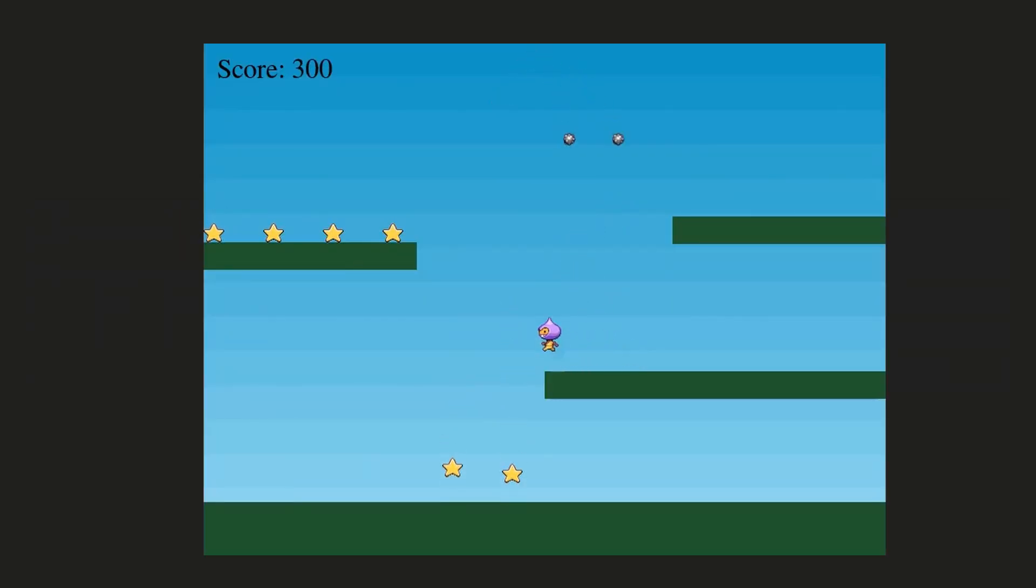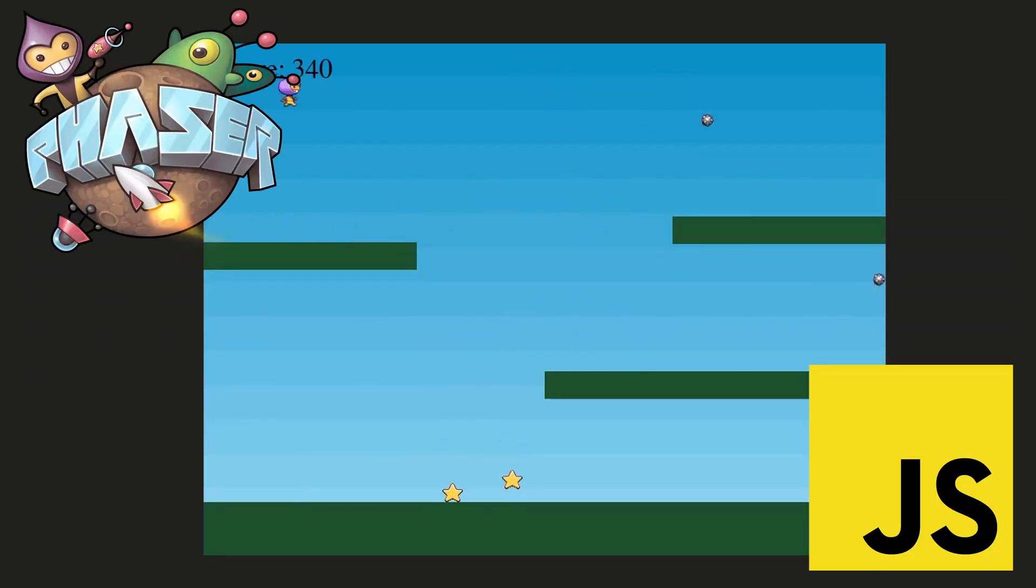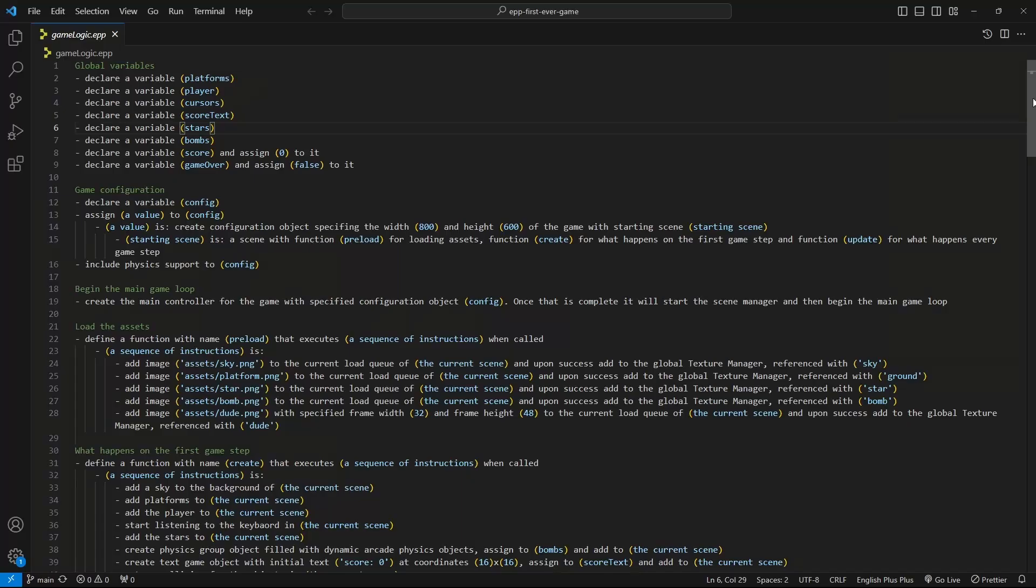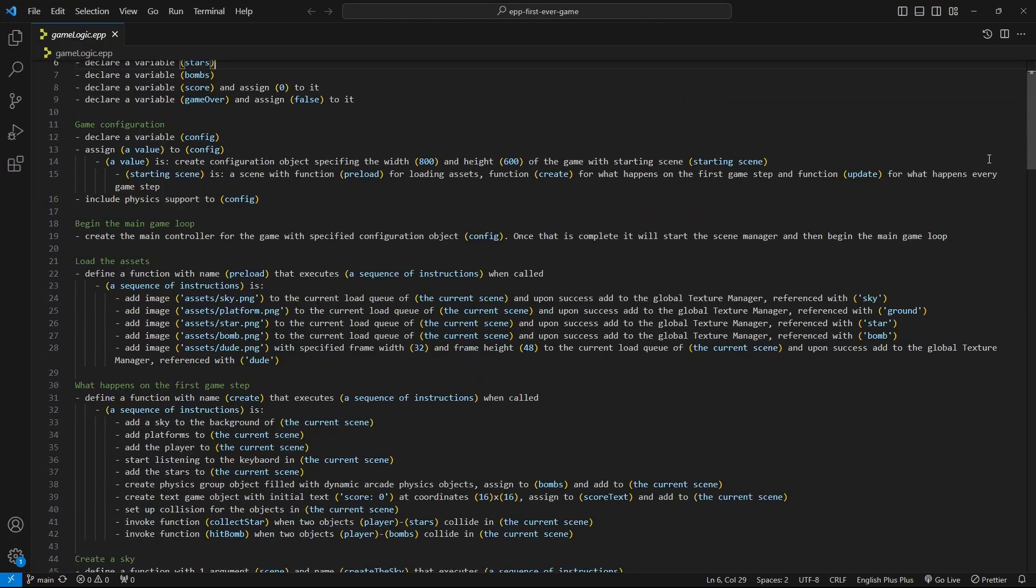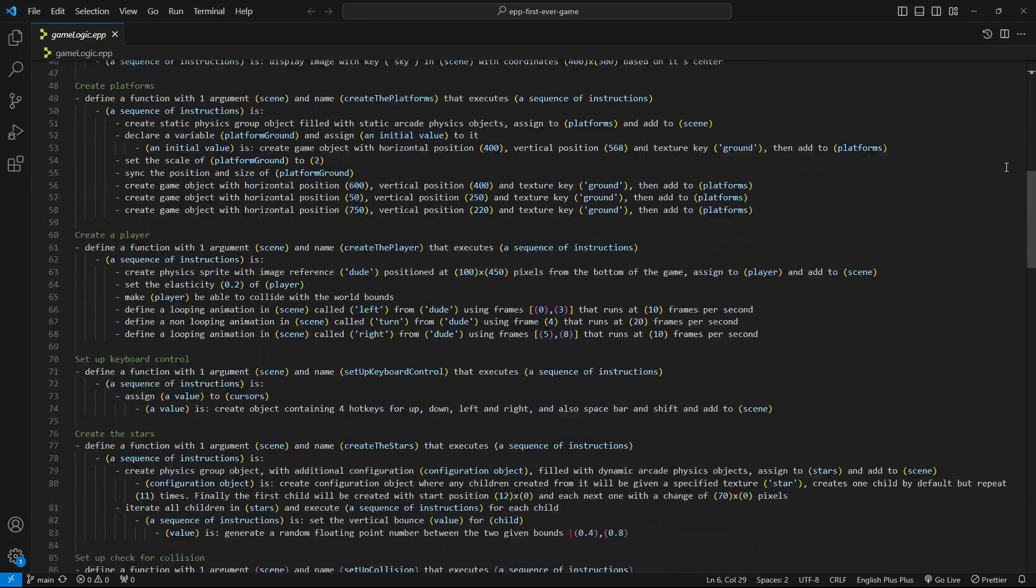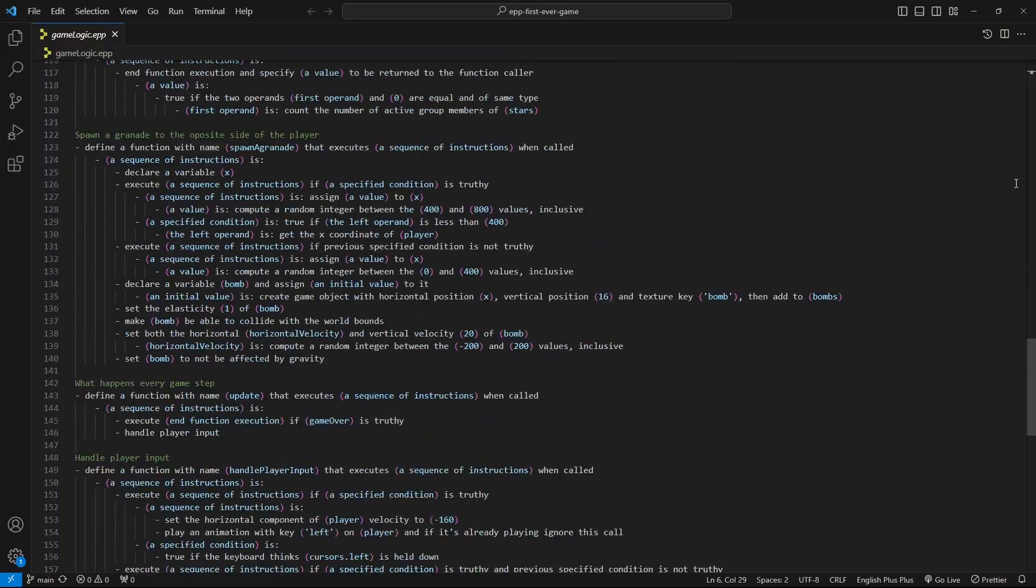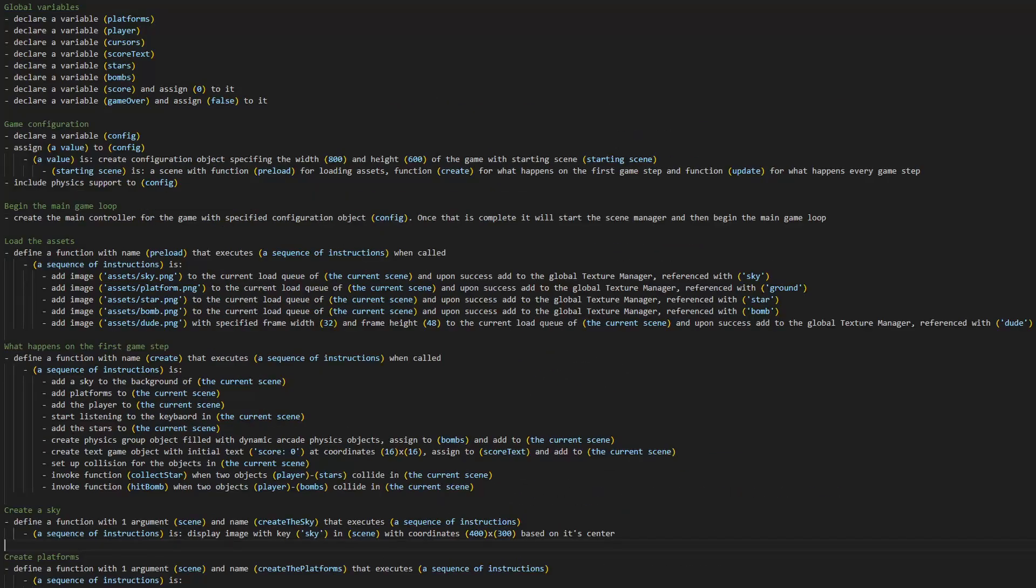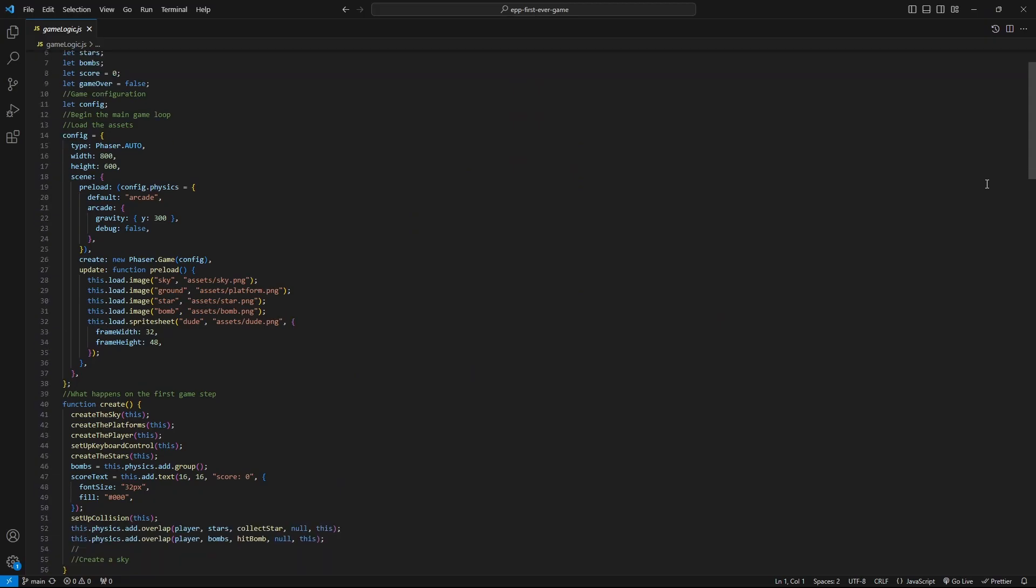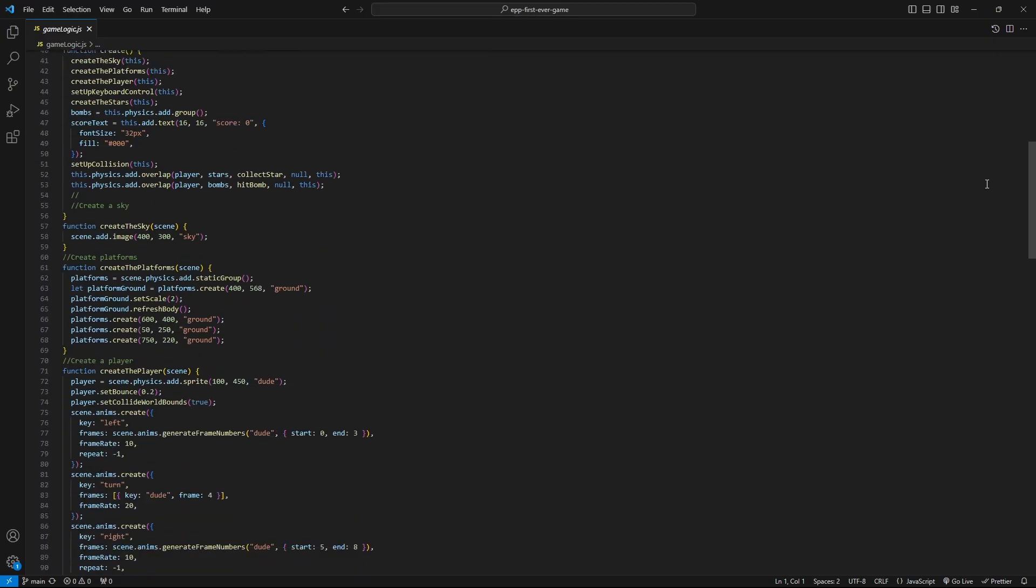This is a game. Behind the scenes it uses JavaScript with Phaser, a 2D game framework. This is the code in English Plus. If you have never programmed in your life and the code in front of you doesn't scare you, that for me is the democratization of programming. Here is the same code but for machines.